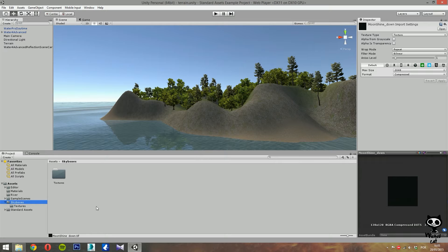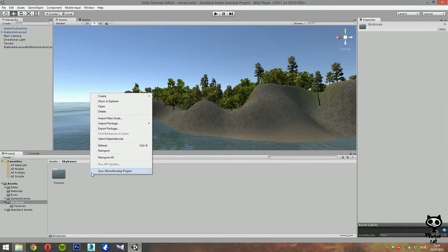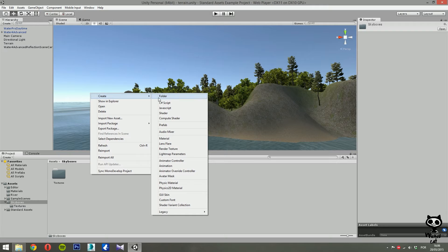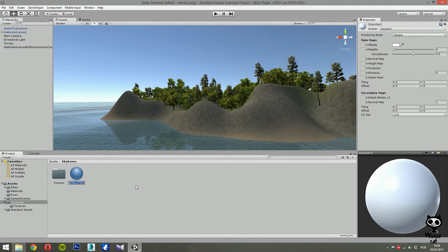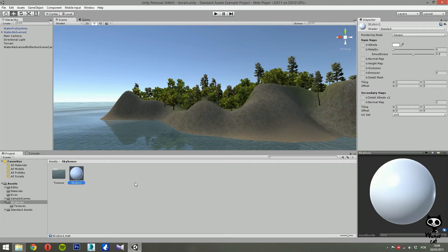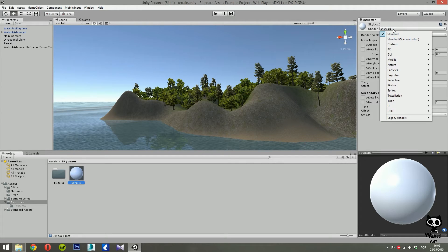Now that we have all the assets in place, let's start by creating a new material. Right-click over the Project tab, select Create from the menu, and select Material. Let's call it 'Skybox 1'. With the material selected, go to the Inspector, and on Shader at the top, click and select Skybox. As you can see, we have three options: Six Sided, Cube Map, and Procedural. Let's start with the Six Sided skybox.